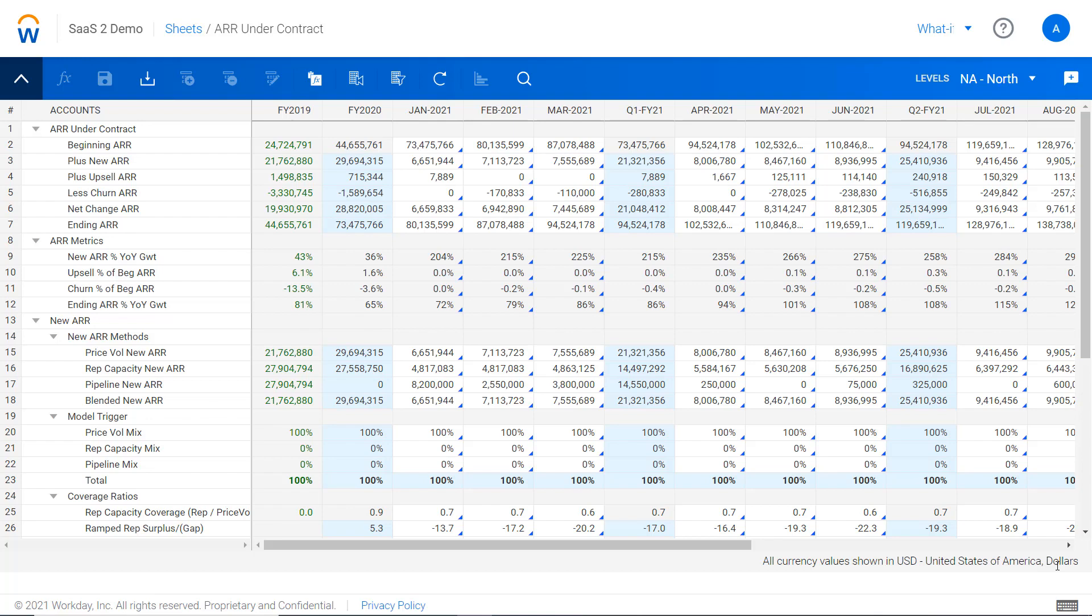This demo shows how software and technology companies typically model subscription waterfalls in Adaptive. You can see the metrics laid out on the left-hand side in a cash flow view of the book of business, where you start with a beginning balance—that can be ARR, ACV, MRR, however you think about the business. Then they'll add net new coming in during the period.